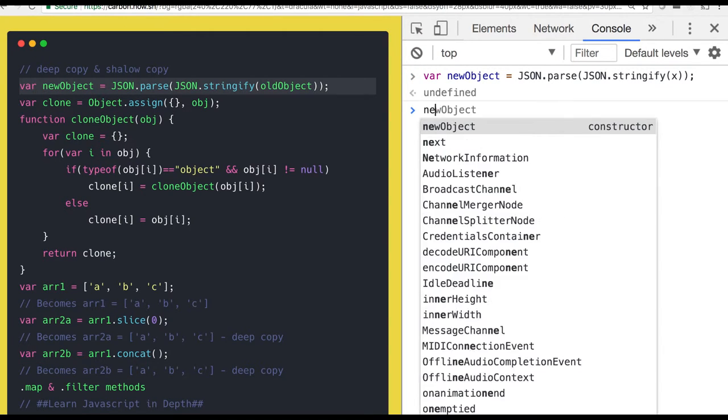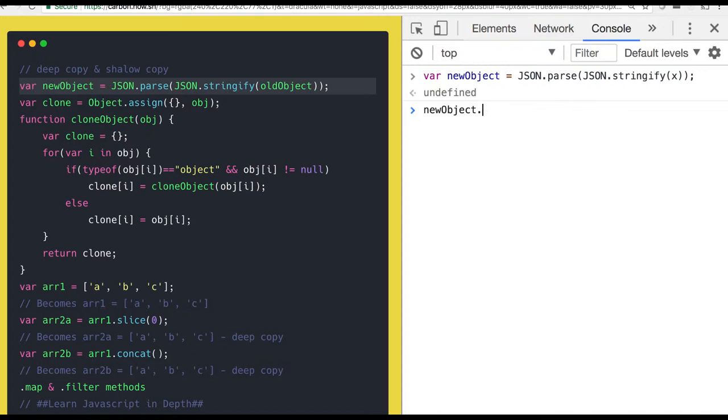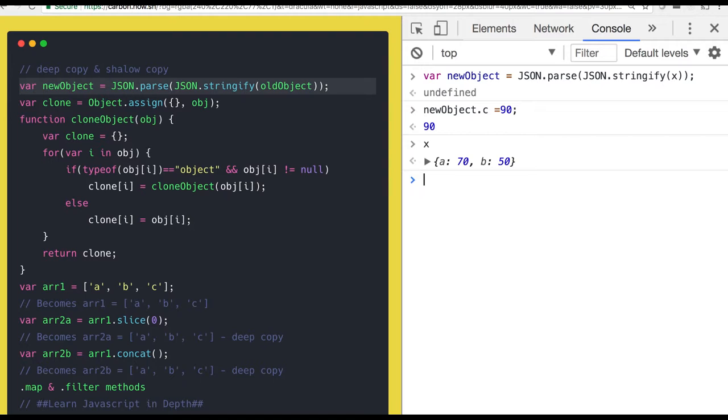So you can see new object dot c is 90 then x is not impacted right, x is still having 70 and 50 right, because it is stringifying it and then parsing it back. That is the right way of doing it.